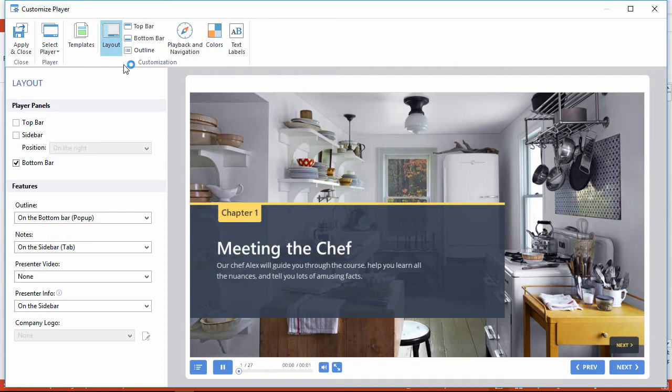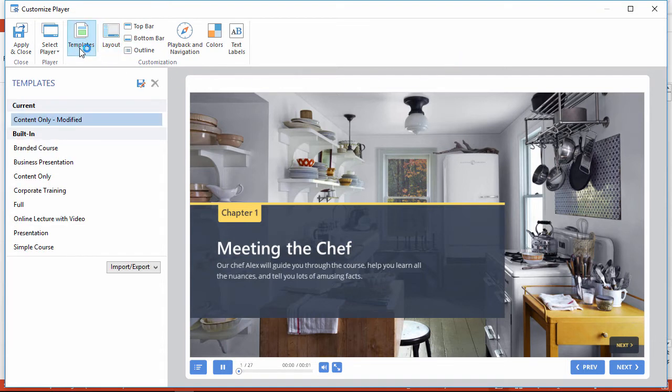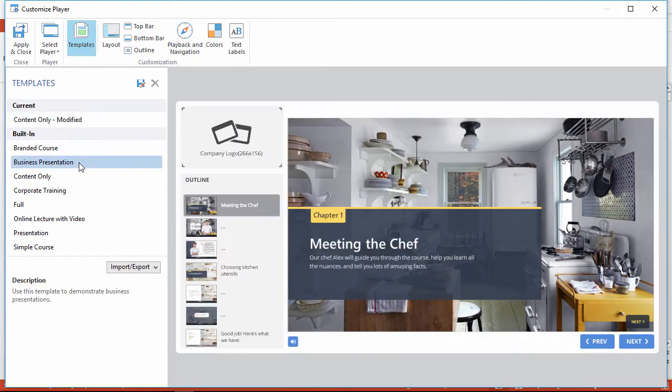To begin with, let's select a template that best fits your course content. The business presentation template is a great place to start.